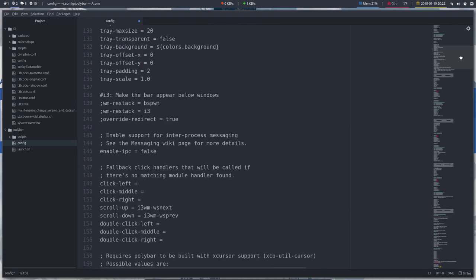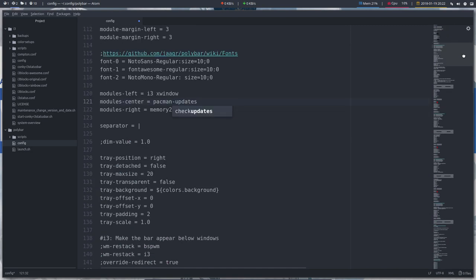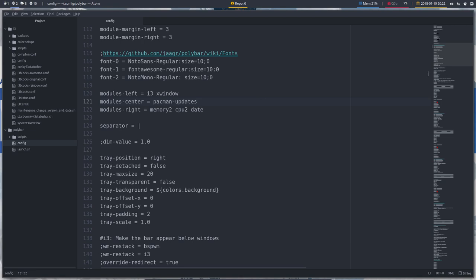Yep, pacman updates with dash save. Nope, I've written something wrong. Pacman up, that's still there. Okay, the script does take a while to execute.